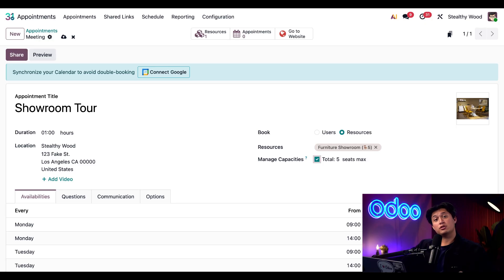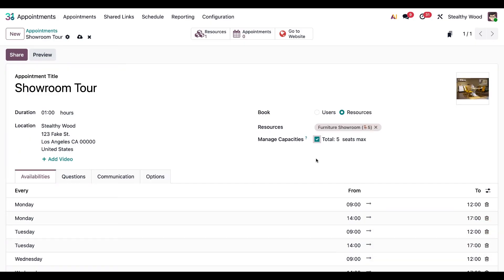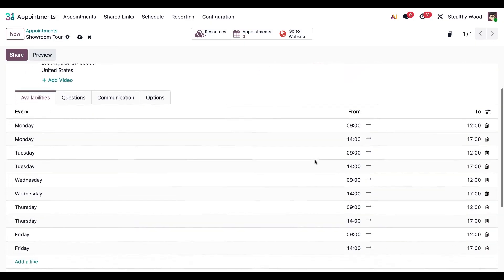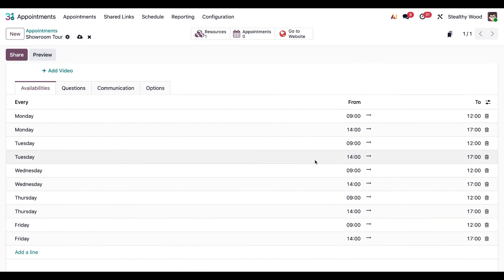Now let's go ahead and scroll down and check out our availability tab. You'll see the default schedule automatically follows your company's working hours with a built in break from 12 o'clock to 14 o'clock. This ensures that tours don't overlap with lunch breaks. You can also adjust these hours to fit your business's needs.